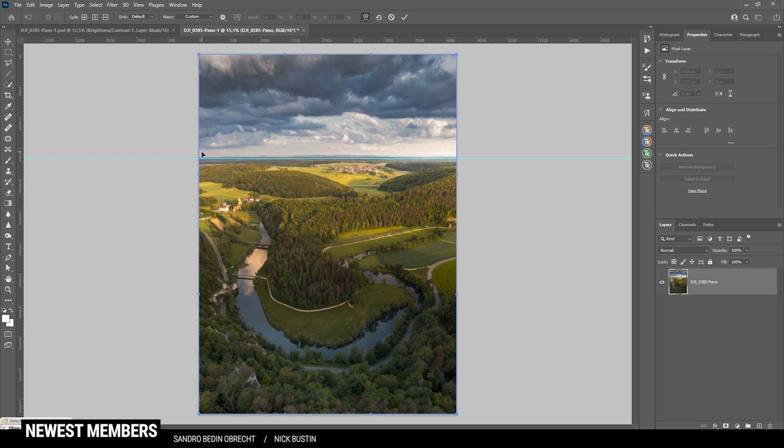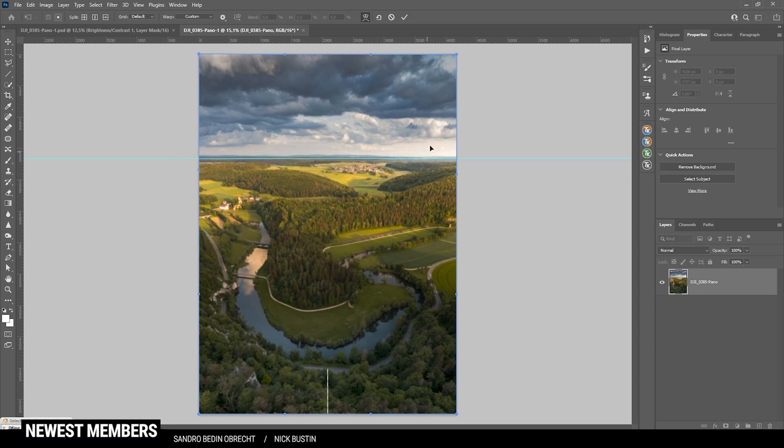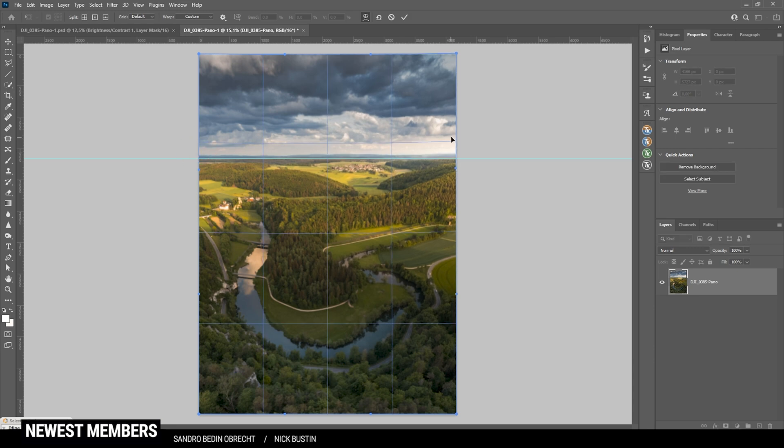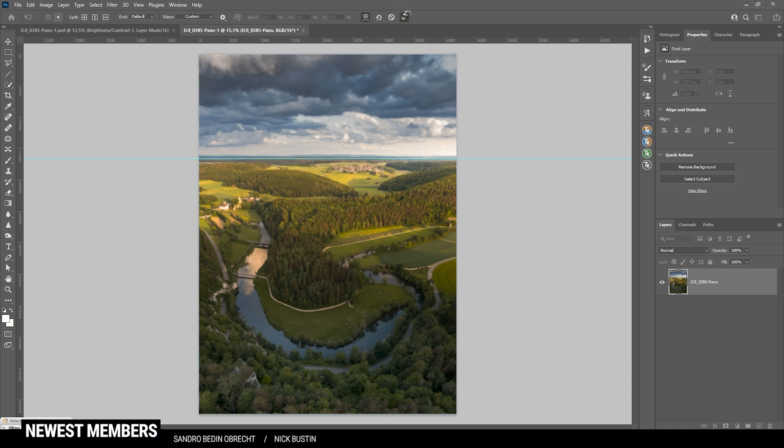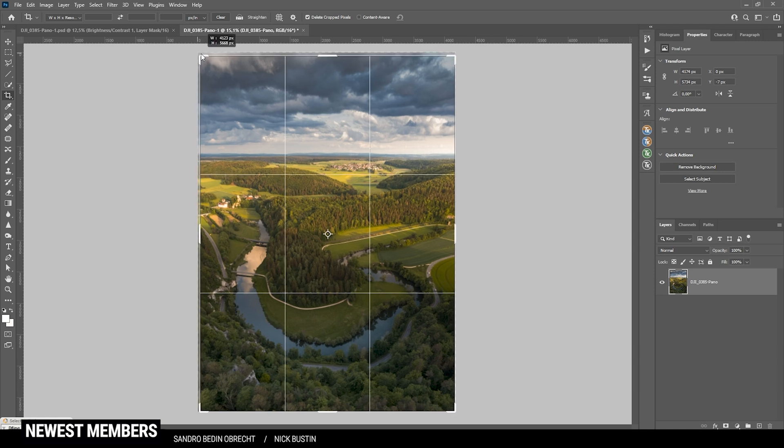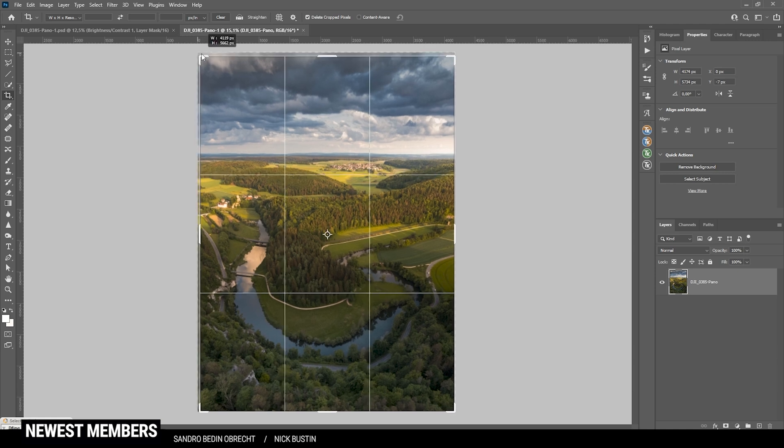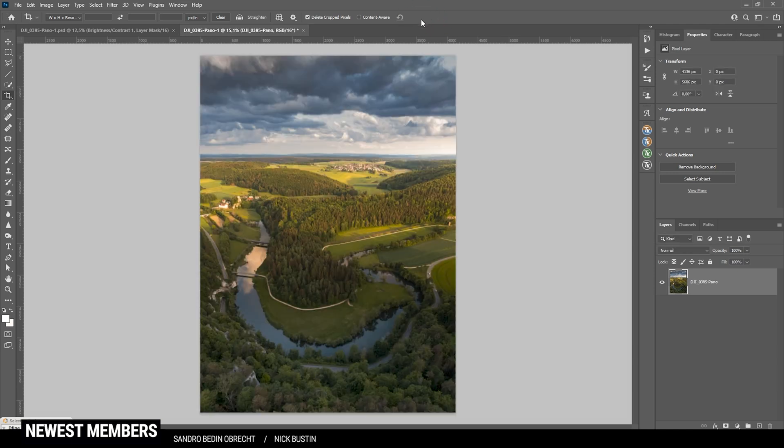And thus, create a straight horizon. Once that's done, I'm hitting OK. And the horizon is fixed. We might need to crop a little bit. Because the warp tool added some gaps to the image. But that should be fine.